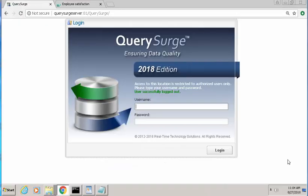Hello, everyone. What I'd like to demonstrate today is how to validate a Cognos report using Query Surge's BI tester.